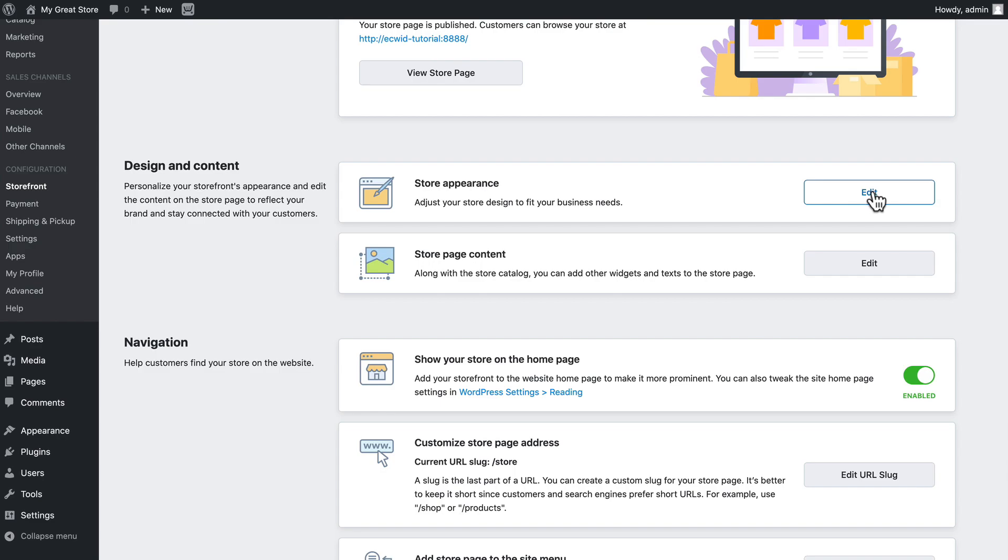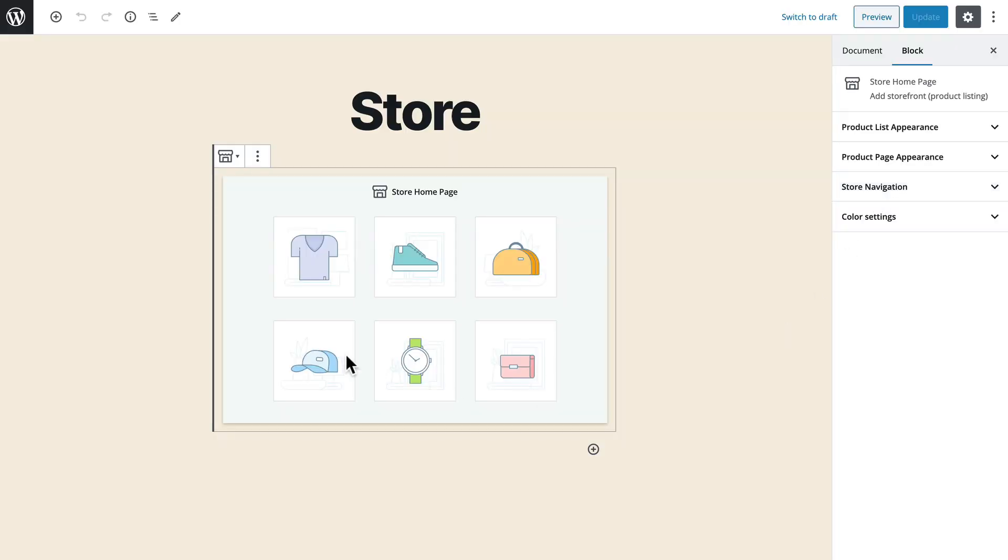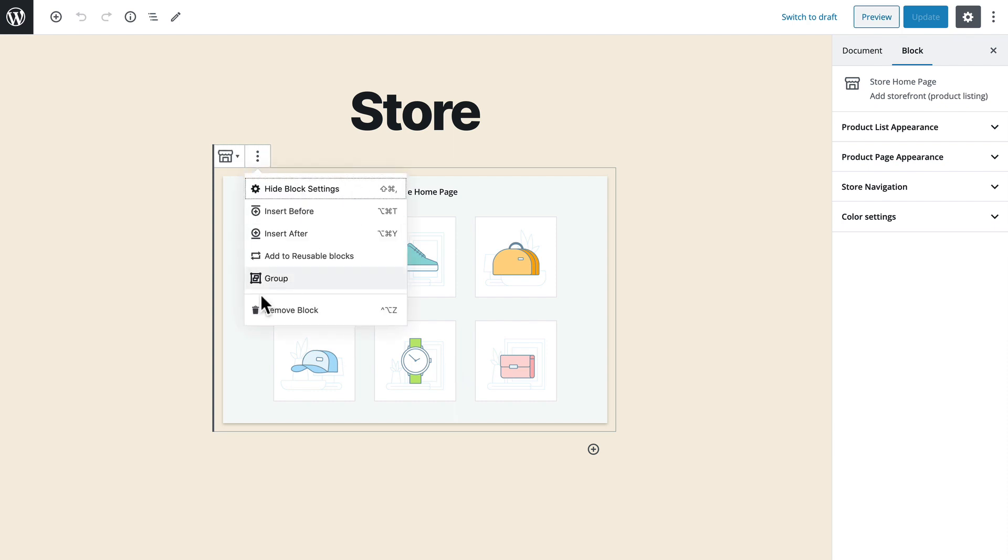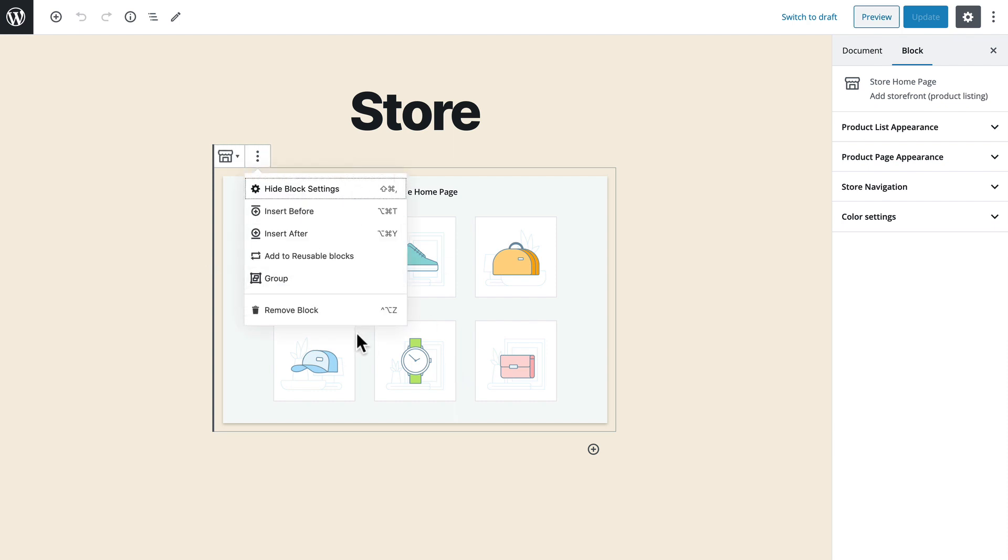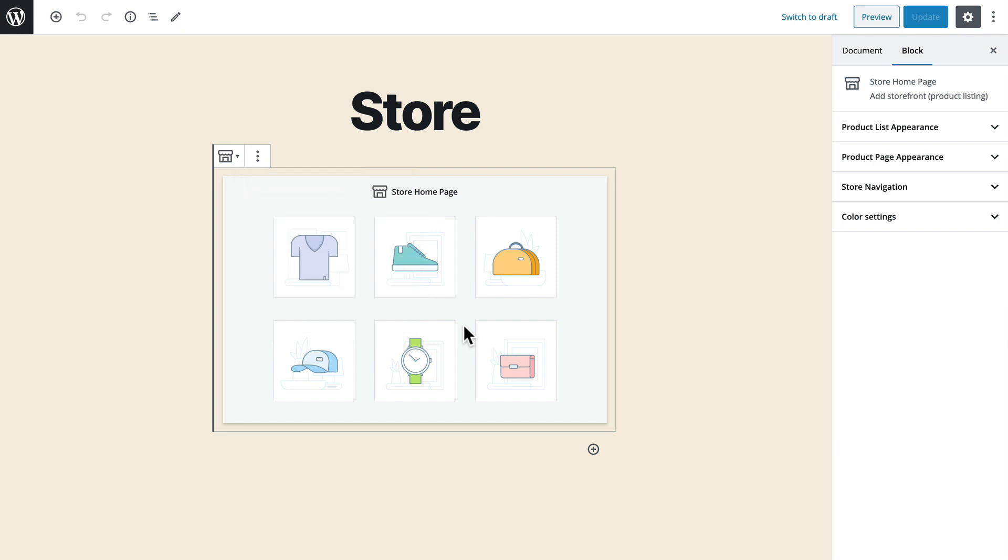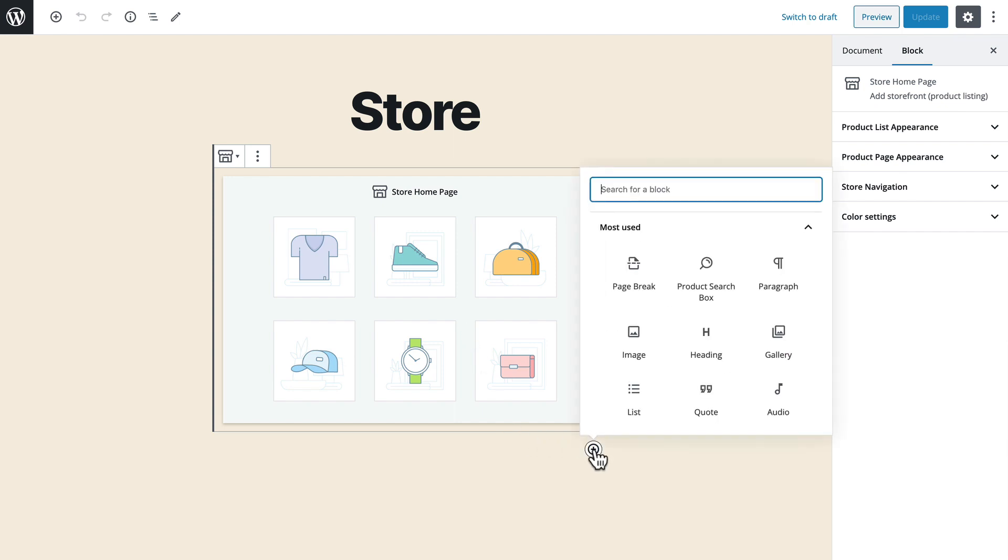So I'm going to click on edit my store appearance and I have the store homepage block here that is simply the embedded Ecwid store in a block that WordPress uses and of course now I can add information above and below using WordPress block system.